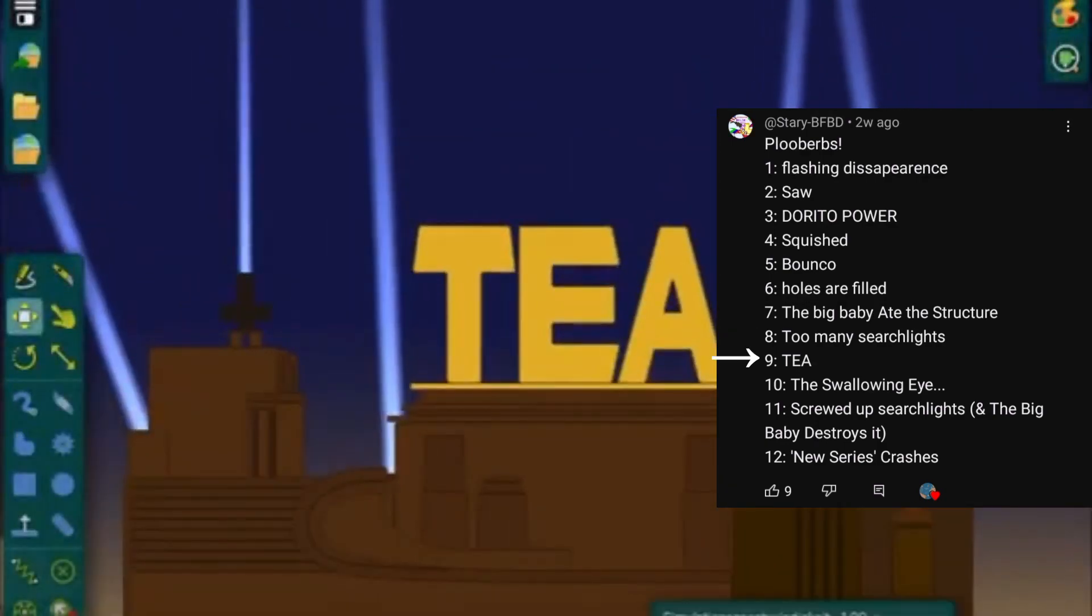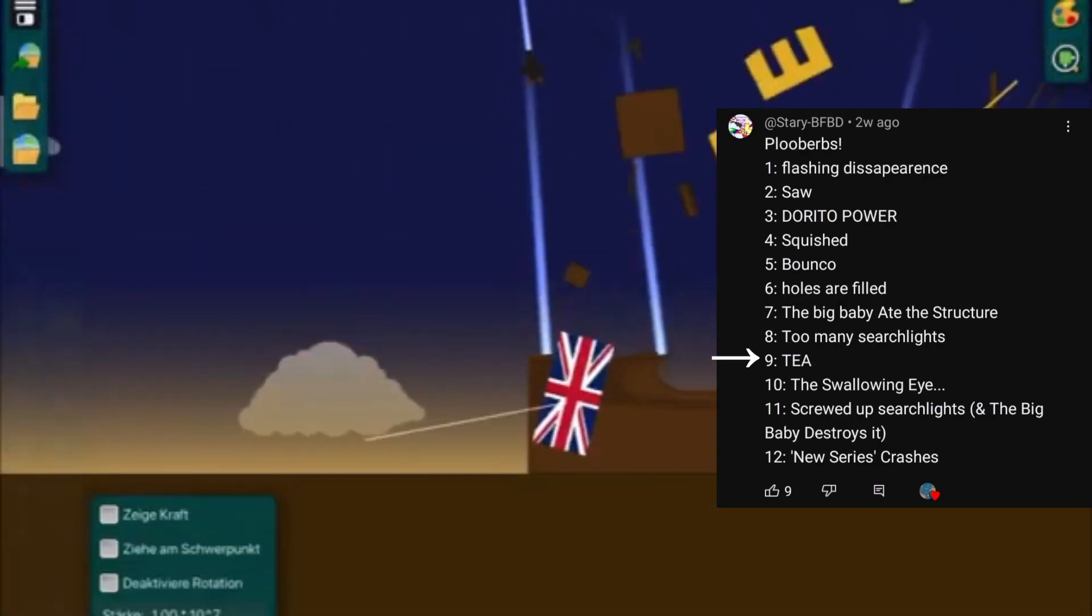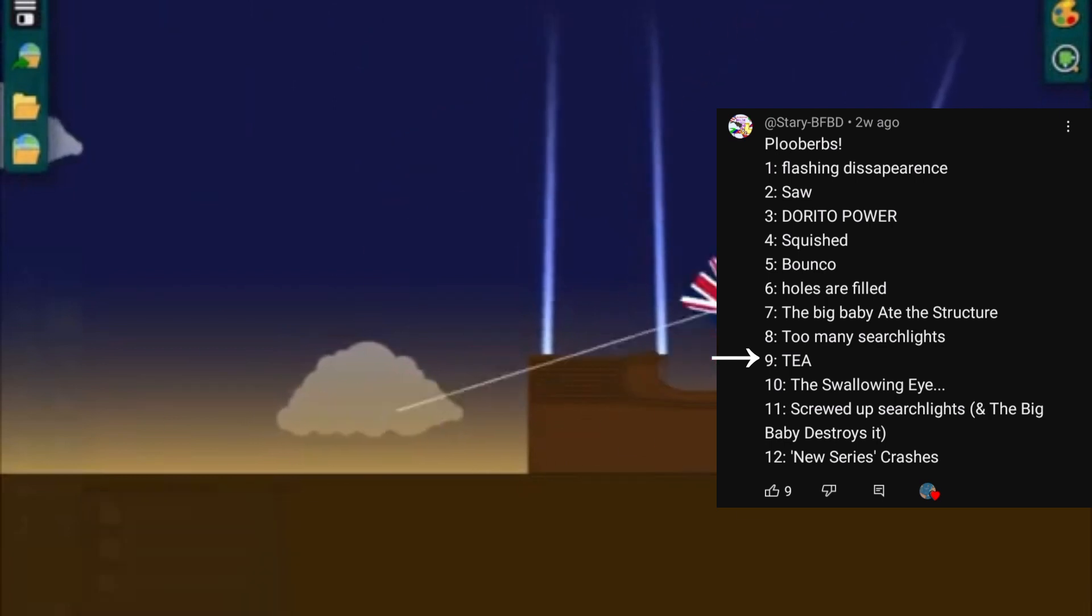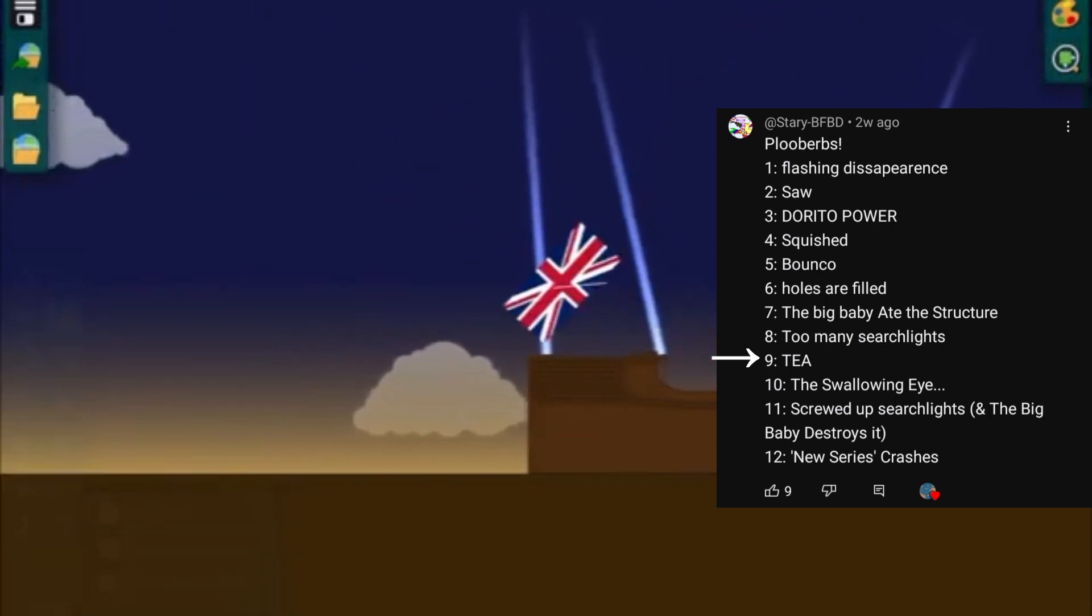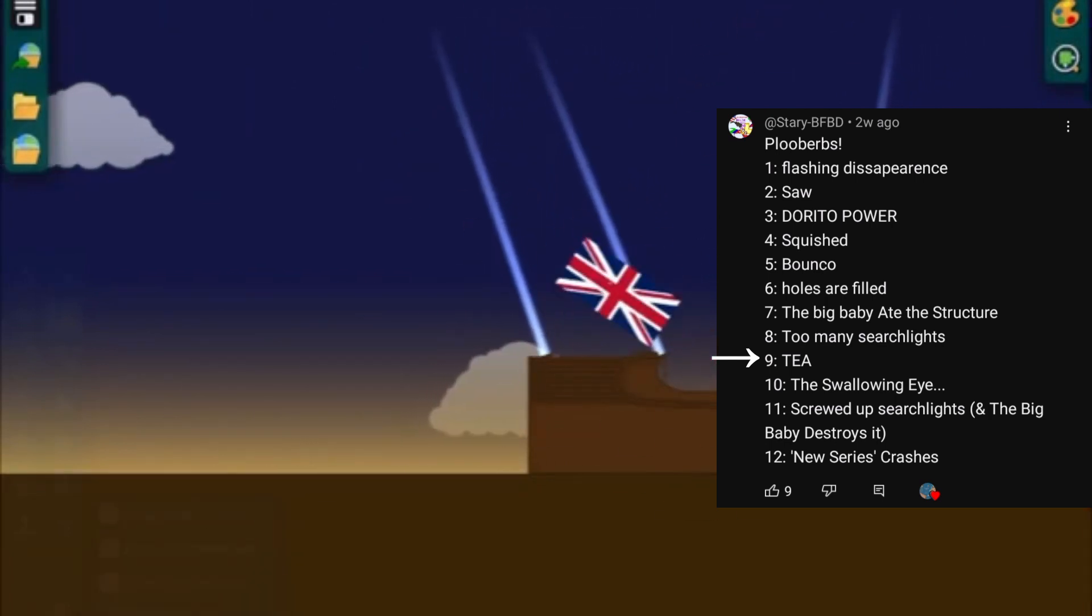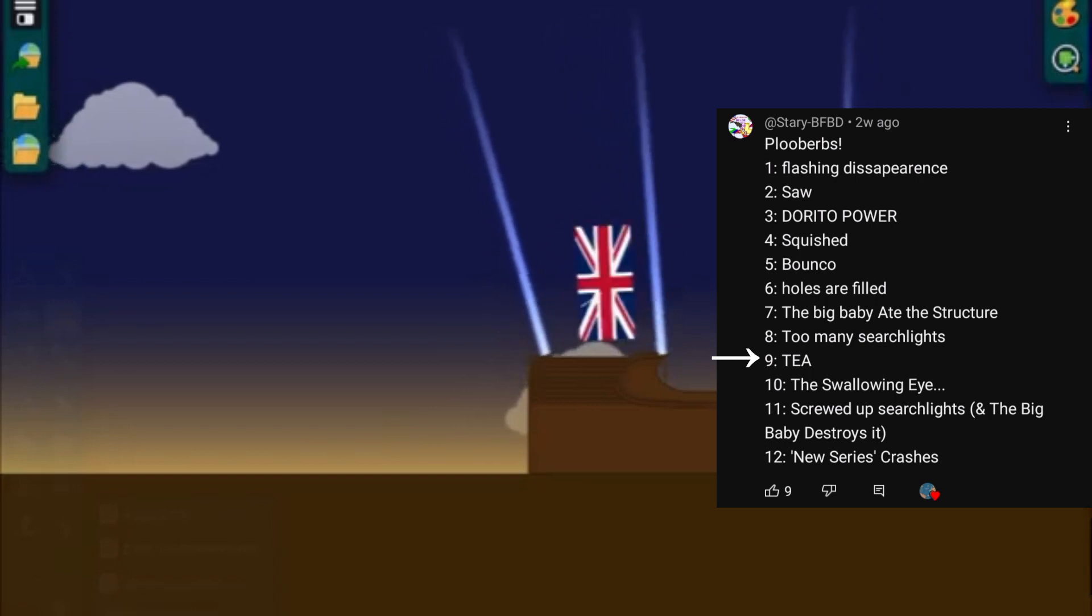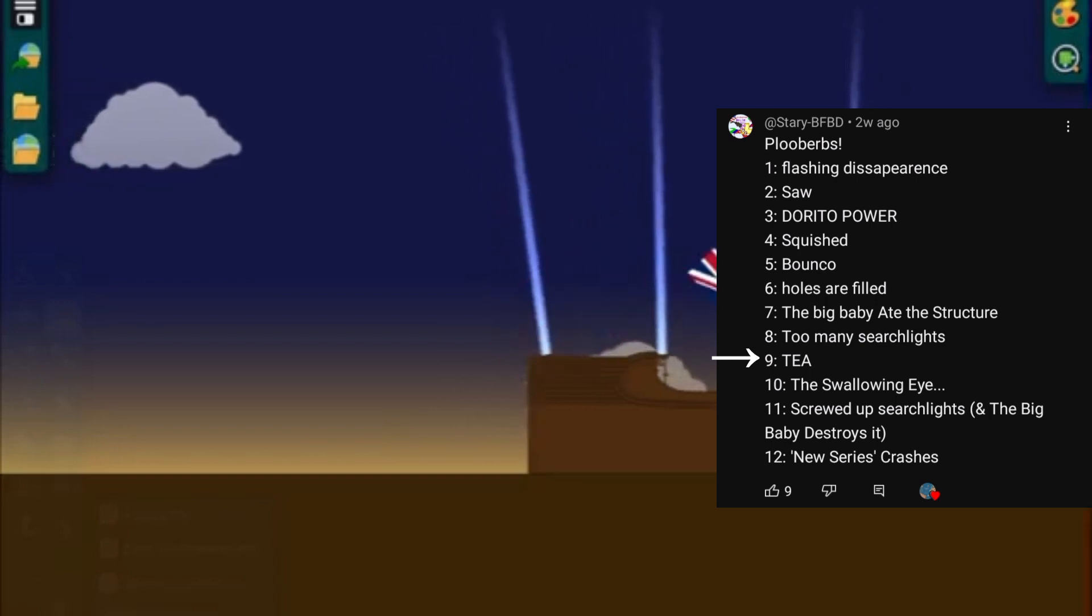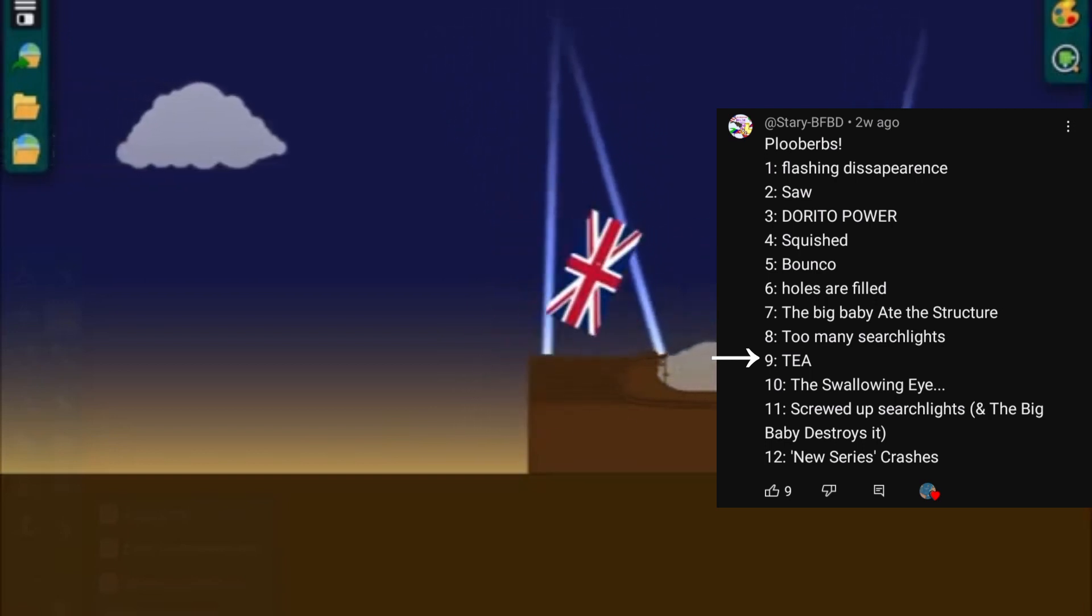T. Did somebody say T? Where is the T? Where is the T? Where is the T? You ruined everything. Where is the T?